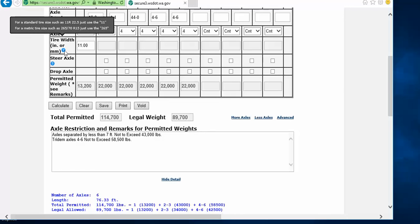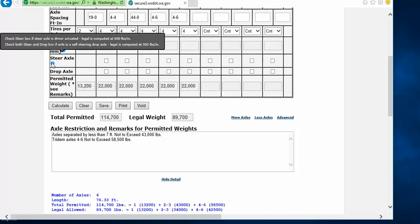And if you have any questions with regards to tire sizes, you can also hover on the question mark function under tire width or steer axle, and it will explain to you more detail on those features.